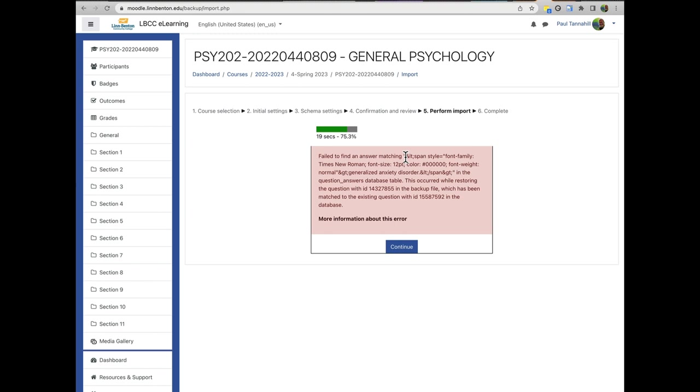The system basically is recognizing some minor error with the HTML in one of your quiz questions, and you don't have to know anything about the HTML. Just know that's what's happening and I'll show you how to fix it.